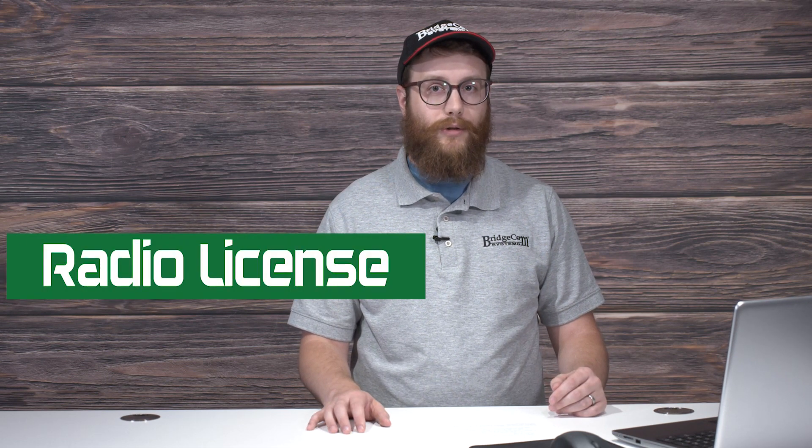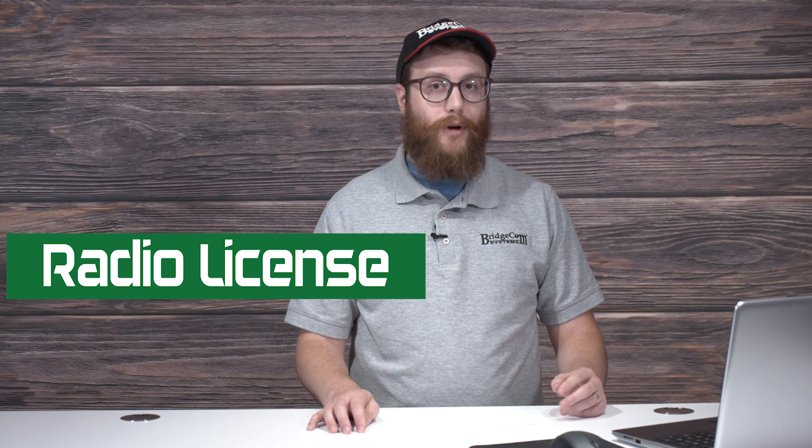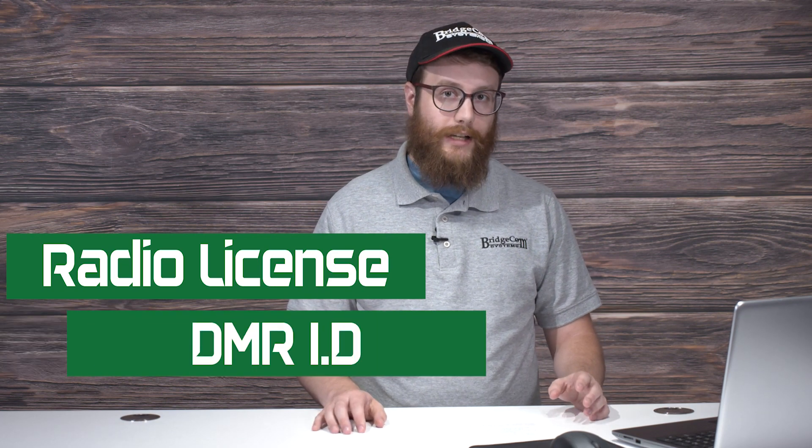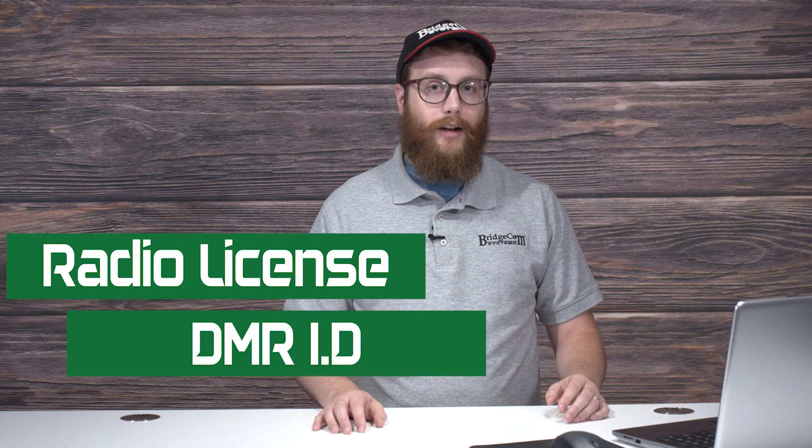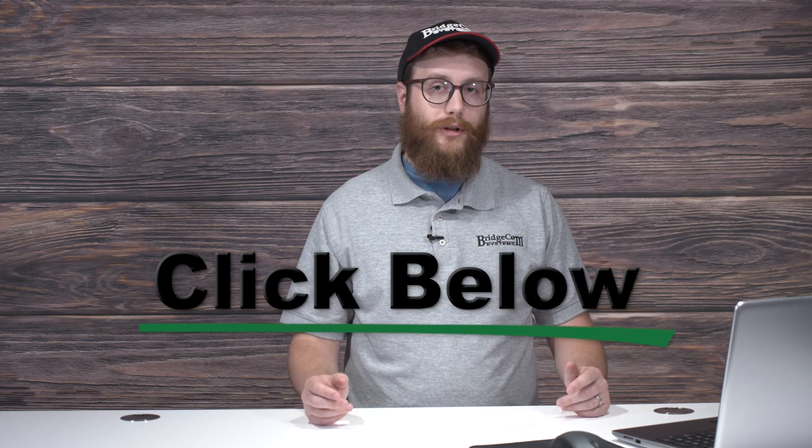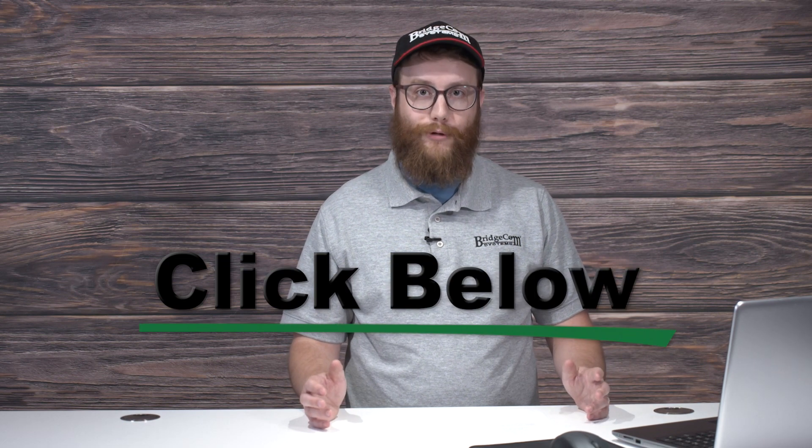First off, this video assumes that you've already done a couple of things like pass your radio license exam and register for your personal DMR ID. If you haven't done those yet or you're not sure how, we have some videos below that you can look at that'll sort that out for you.